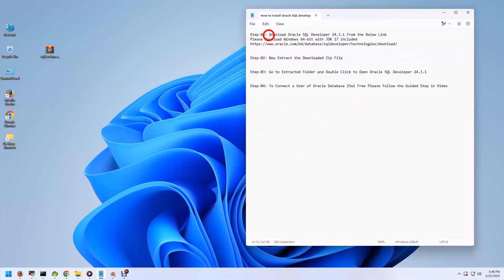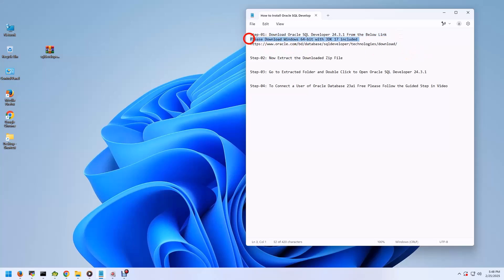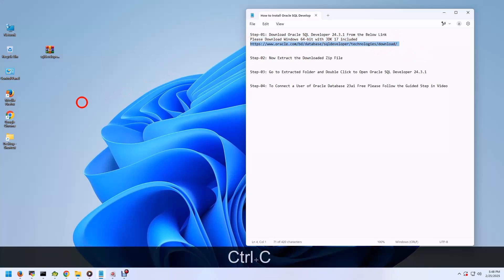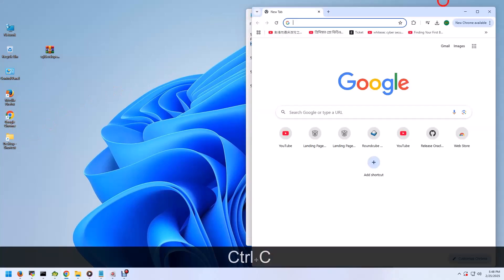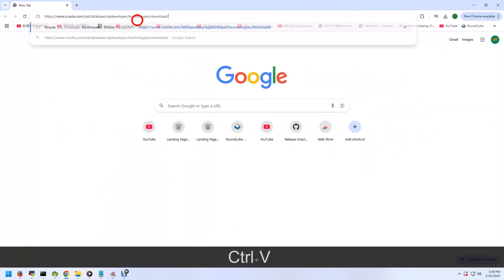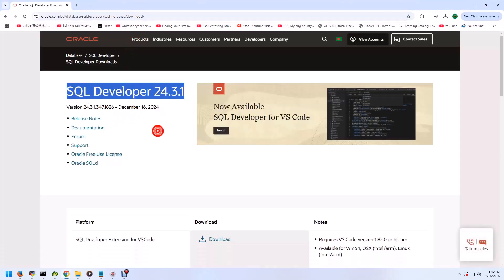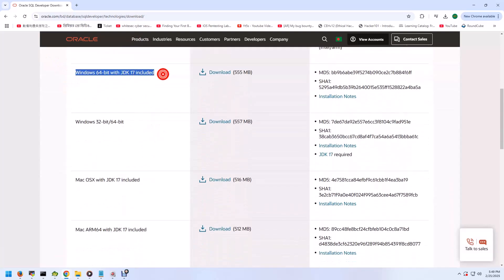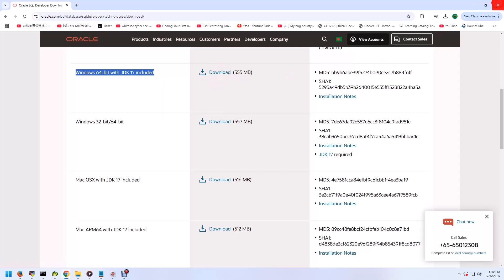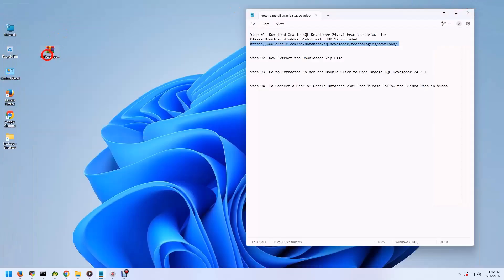Assalamualaikum. In this video I will share how to install Oracle SQL Developer 24.3.1 on Windows 11. You can learn how to install Oracle SQL Developer, how to connect the sample database with SQL Developer, and how to access data through SQL Developer. Just follow my organized script — I have shared this script in my description link, you can download from this link. If this video is helpful for you, please don't forget to subscribe to my channel. Thank you.